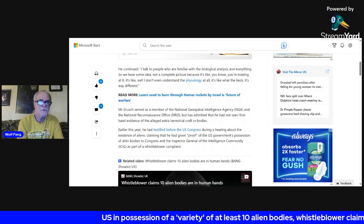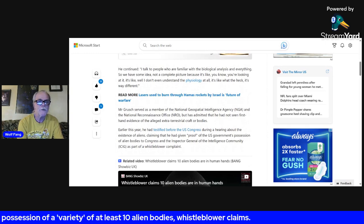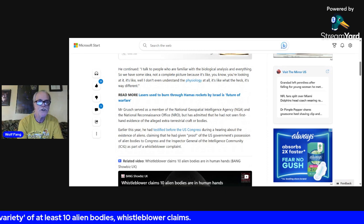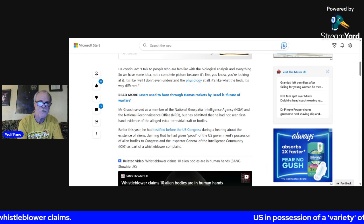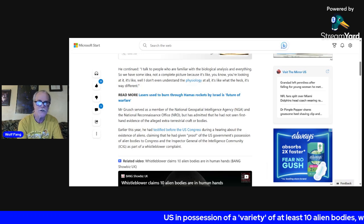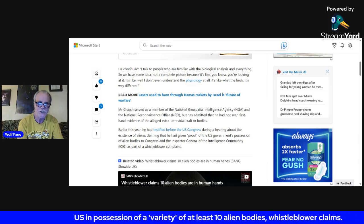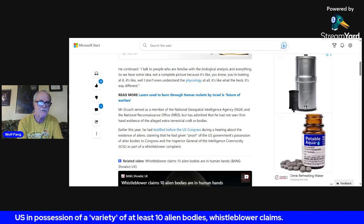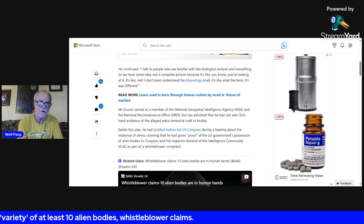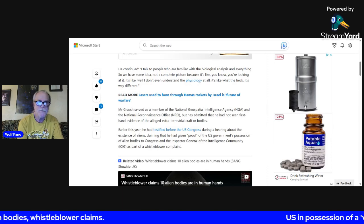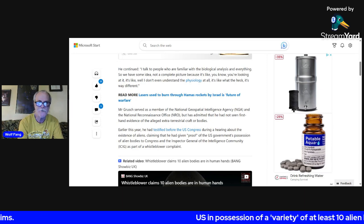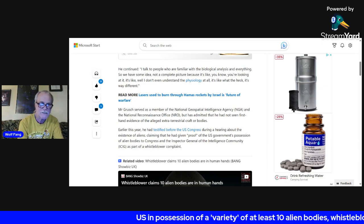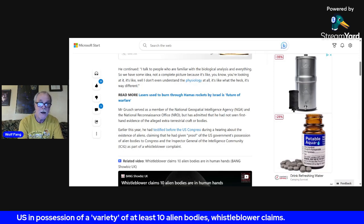Mr. Grusch served as a member of the National Geospatial Intelligence Agency, known as NGA, and the National Reconnaissance Office, NRO, but has admitted that he had not seen firsthand evidence, keyword evidence, of the alleged extraterrestrial craft or bodies.